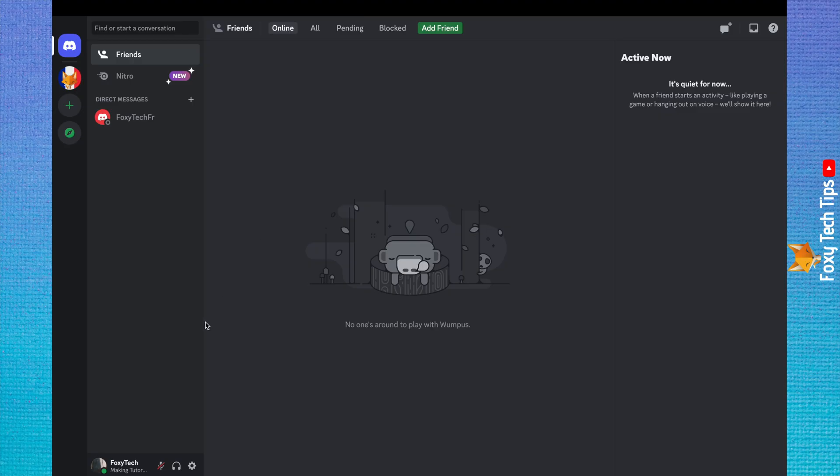Launch the Discord app for PC, then click on your username in the bottom left corner.